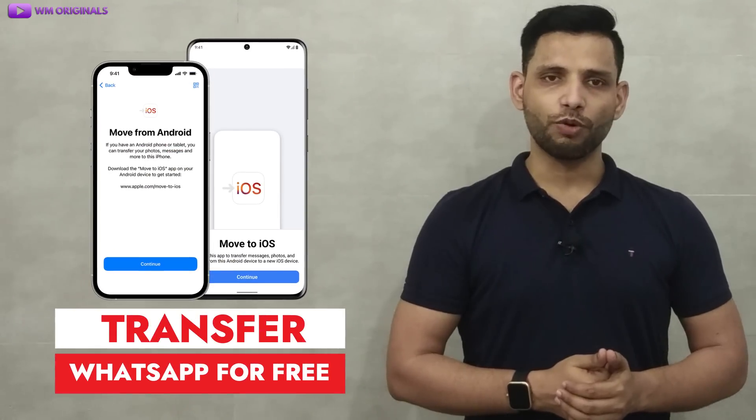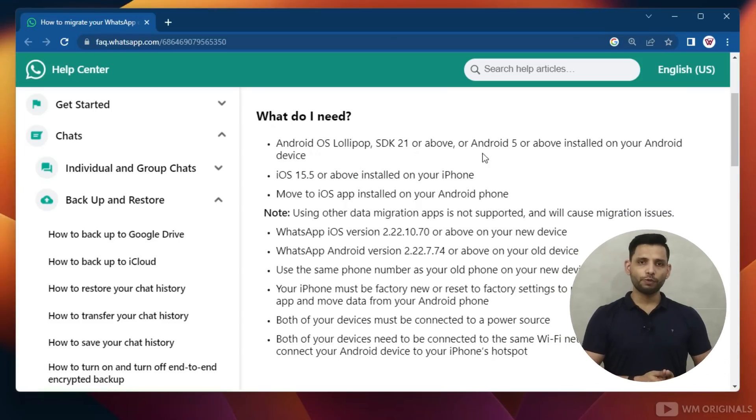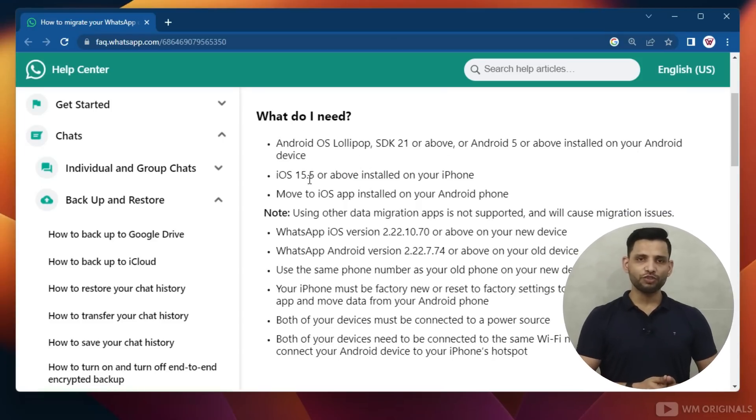They are not able to transfer WhatsApp messages from Android to iPhone for free using Move to iOS. That's not the only problem with Move to iOS WhatsApp transfer — it also requires the latest hardware and software. So if you are using old models of iPhone or Android phone, you can't use Move to iOS.